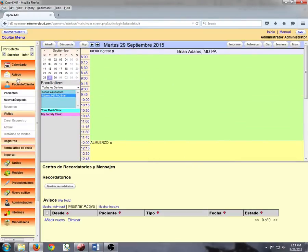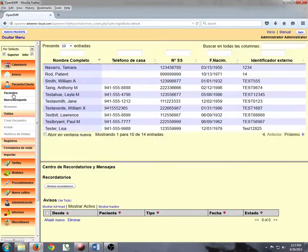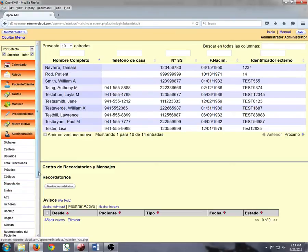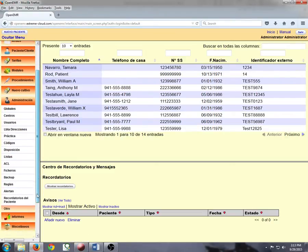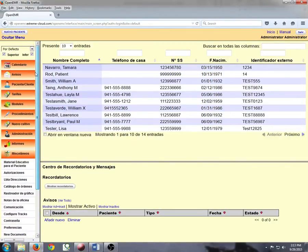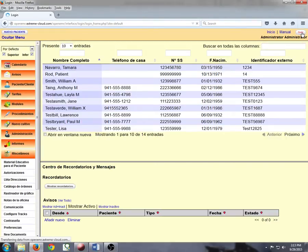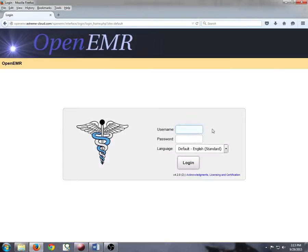Just to scroll down a little bit, here's your patients or clients, administration, and you can see how everything has been translated into Spanish. Unfortunately, I am not fluent in Spanish so I am going to go ahead and log out of the system and log back into the Standard English version.